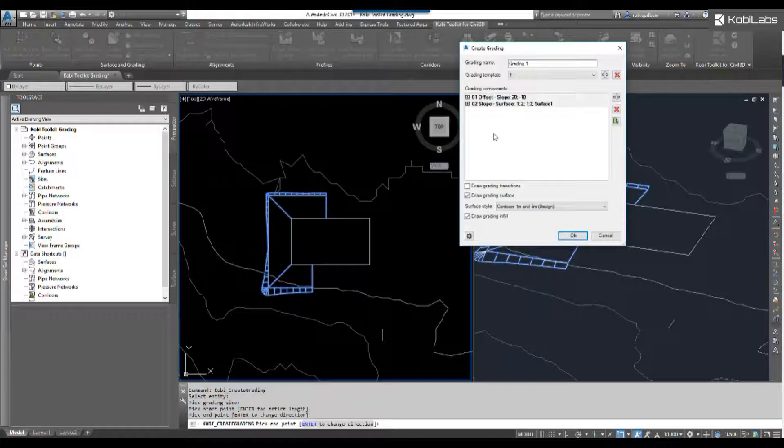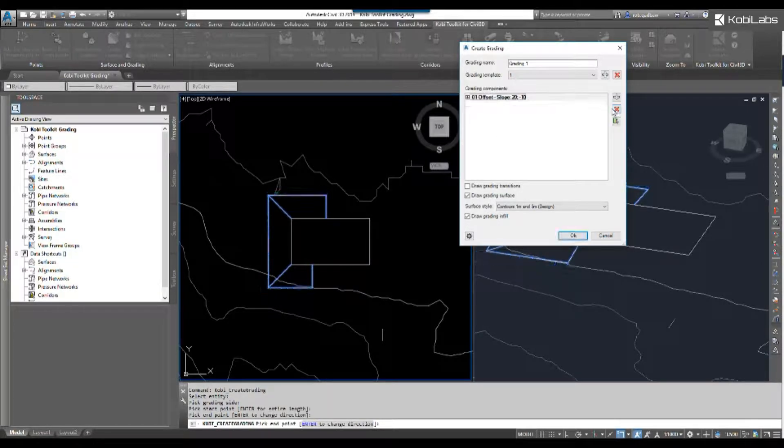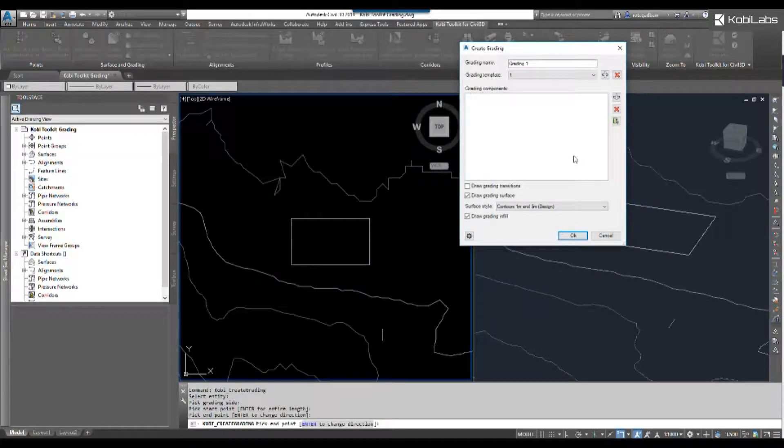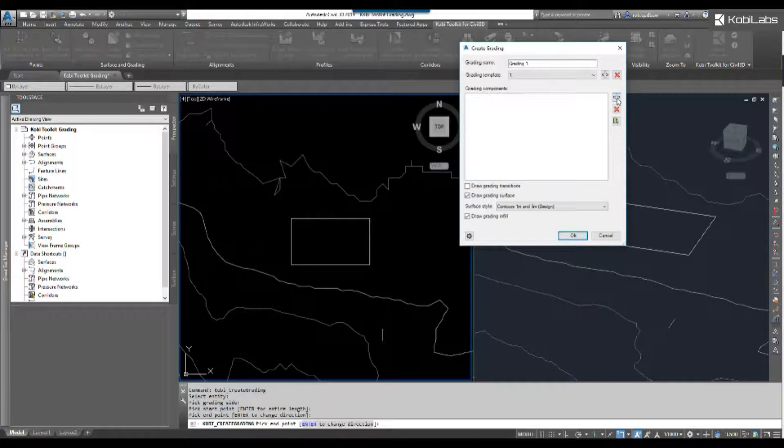What I want to do is create my own. So let's go ahead and delete both of these. We're going to start from scratch. Let's click on the plus sign.